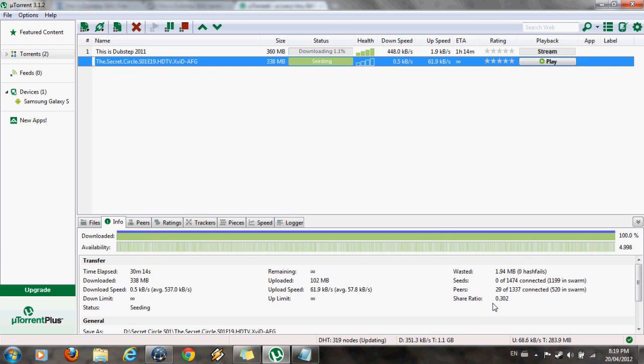And it is recommended that the share ratio should be at least 0.5 or better, it should be at least 1, before you stop sharing it.